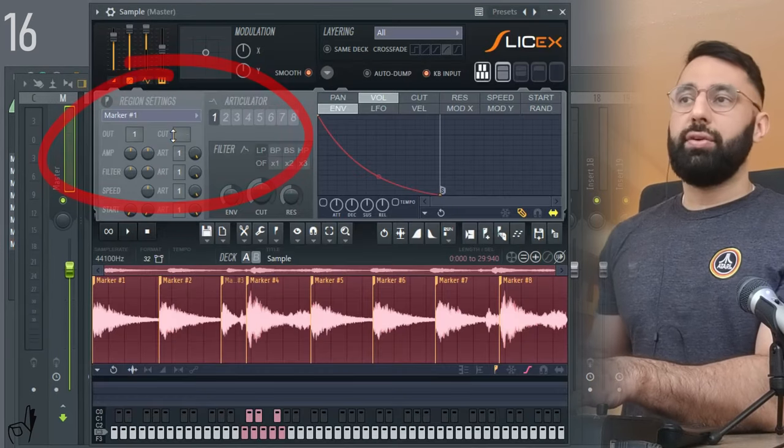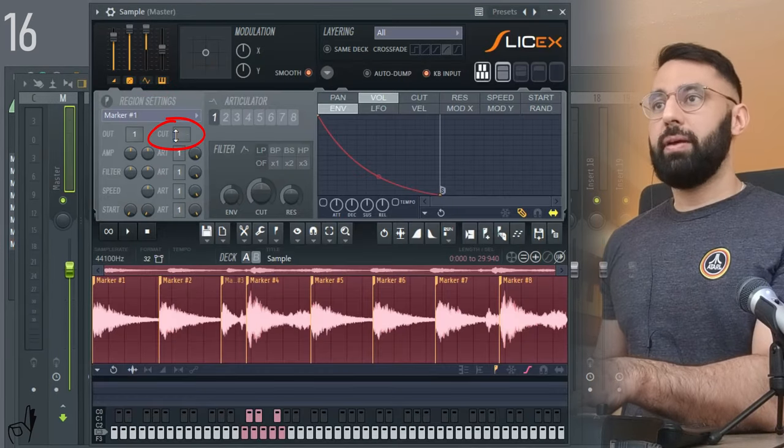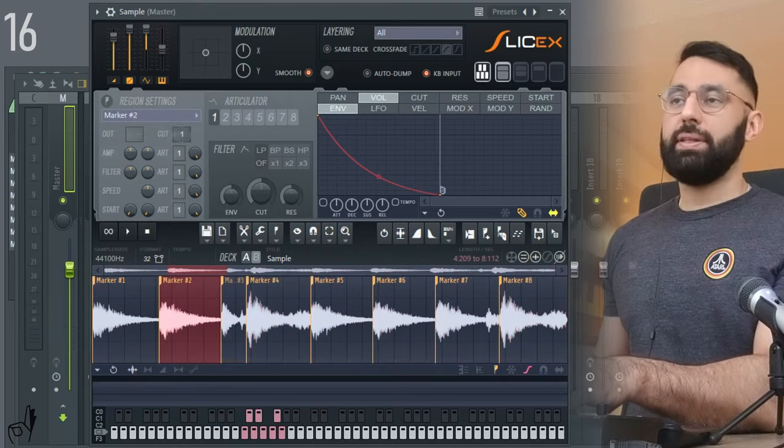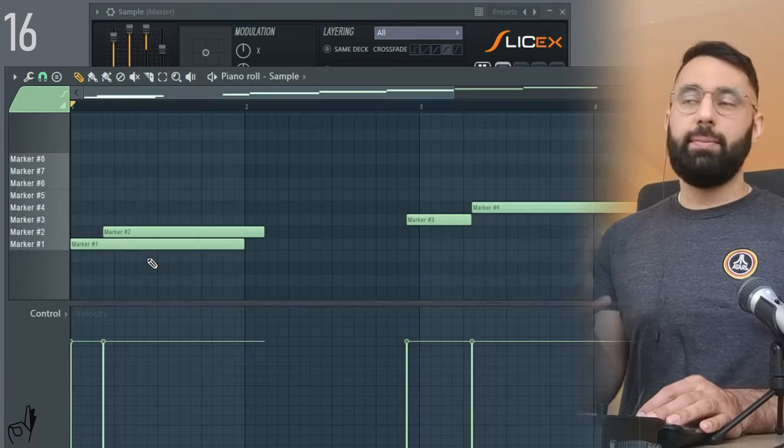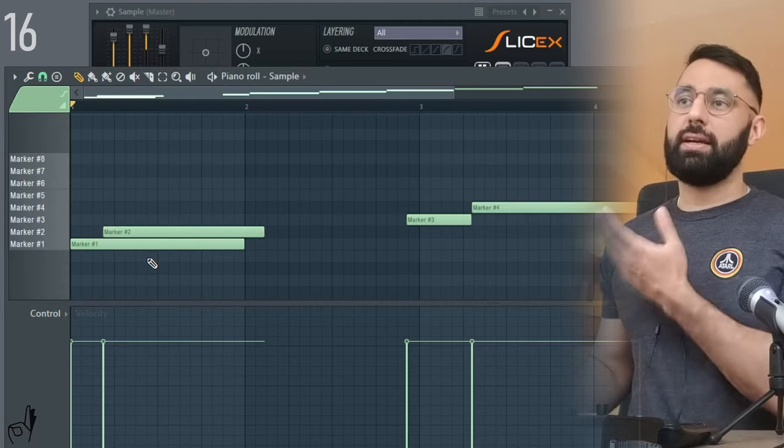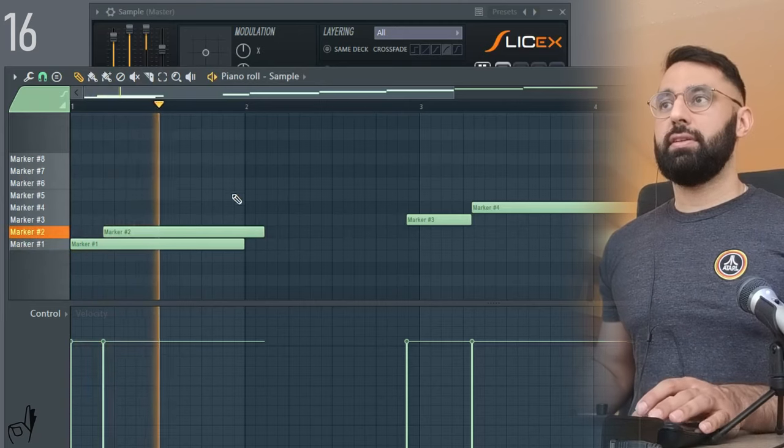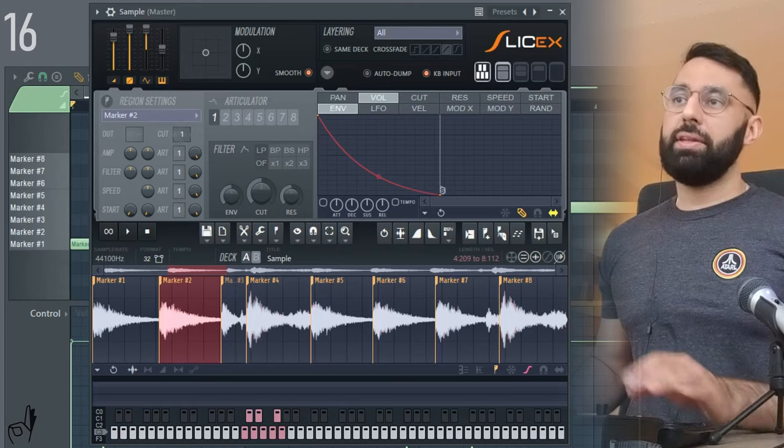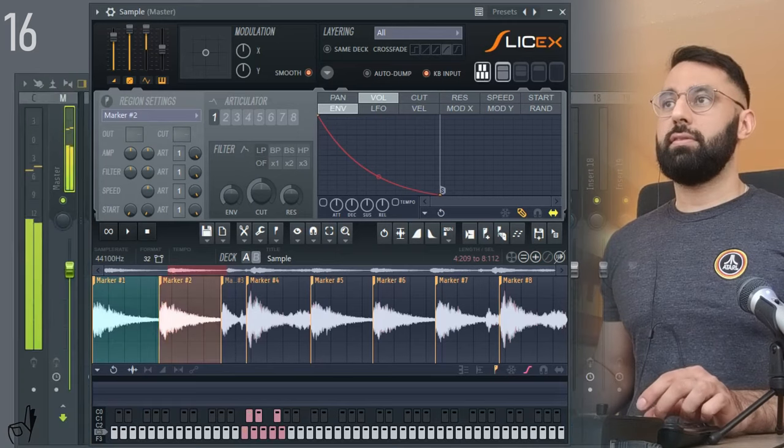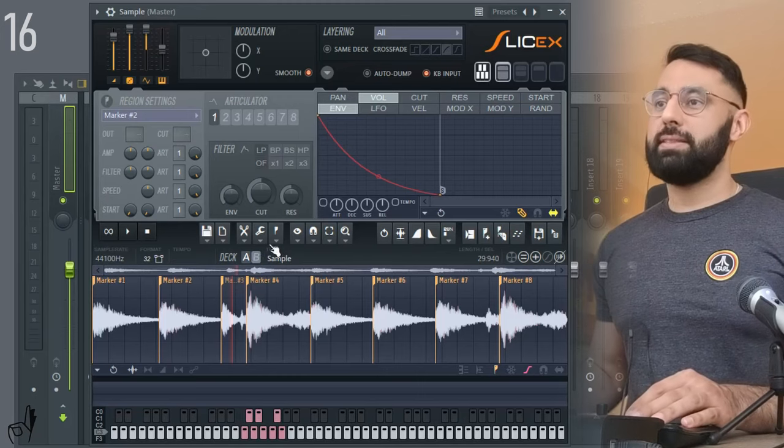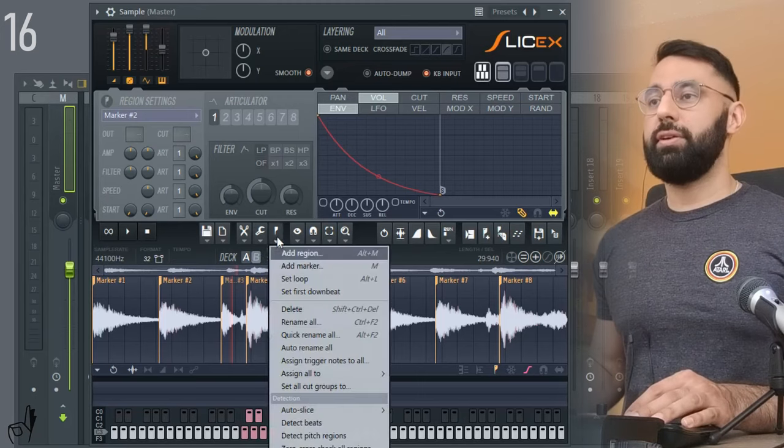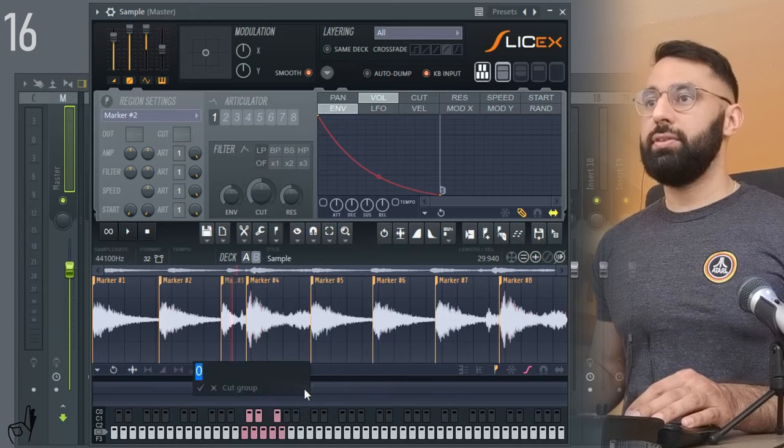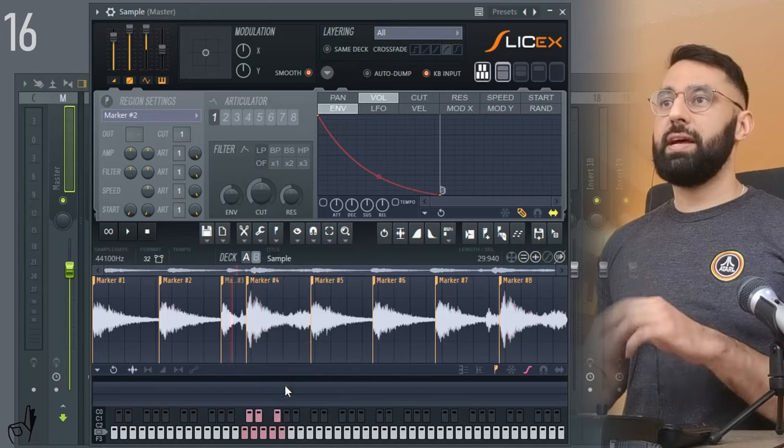Cut lets you create a cut group. So for example, if I put this to one and I went to marker two, and I put that to one as well. And if I played them on top of each other, what's going to happen is they're going to cut each other off. And if I didn't have them on, they just play overtop each other. If you want to quickly take all of your chops and send them to the same cut group, you can just go into regions and select set all cut groups to. Click one for example. And now every single one of the regions is going to have the same cut group.